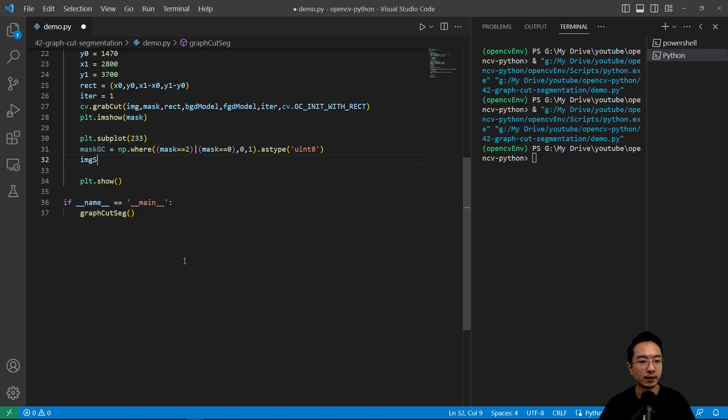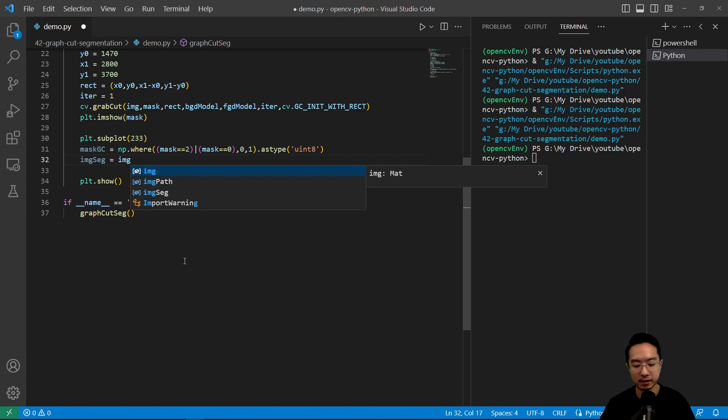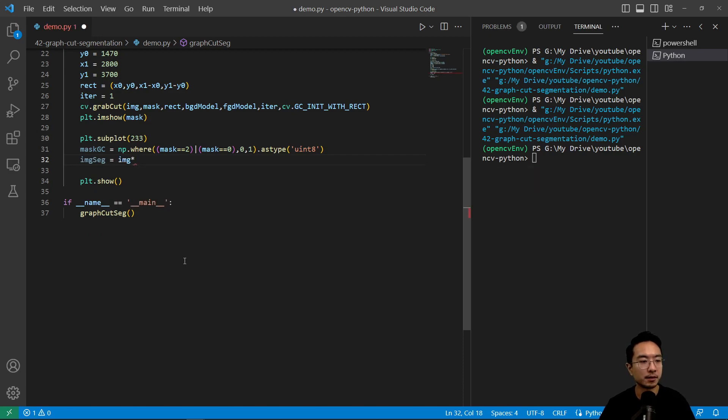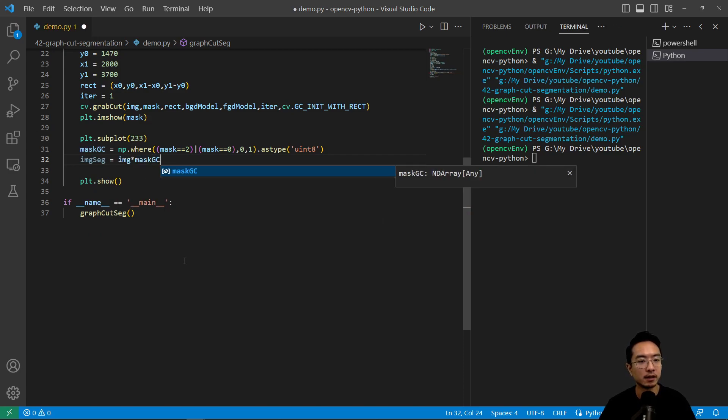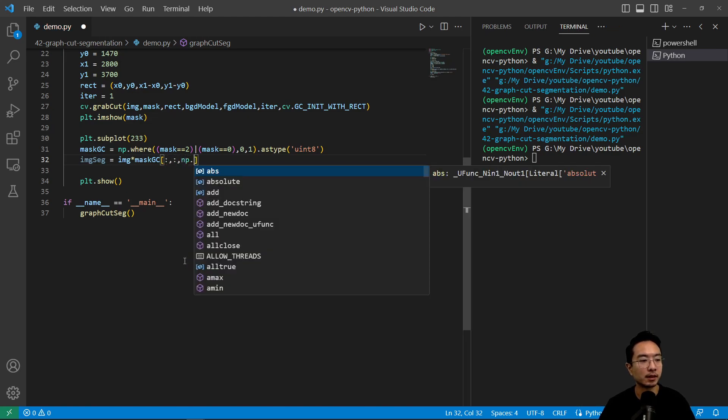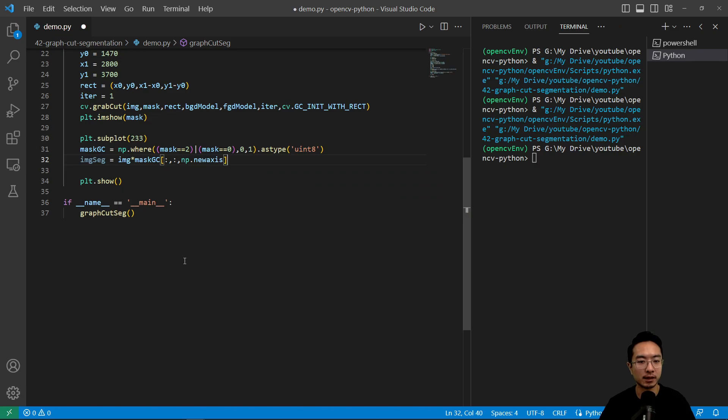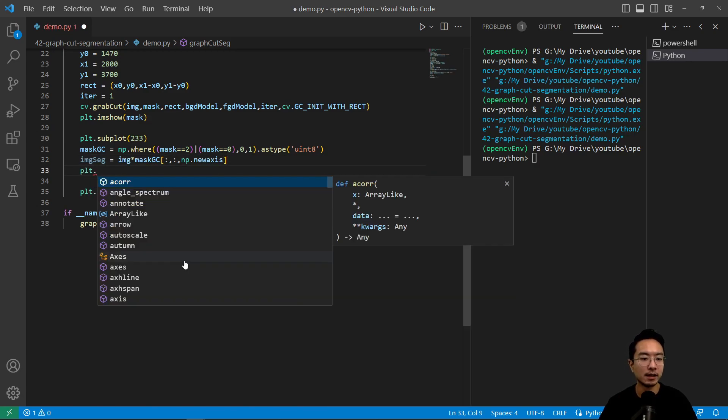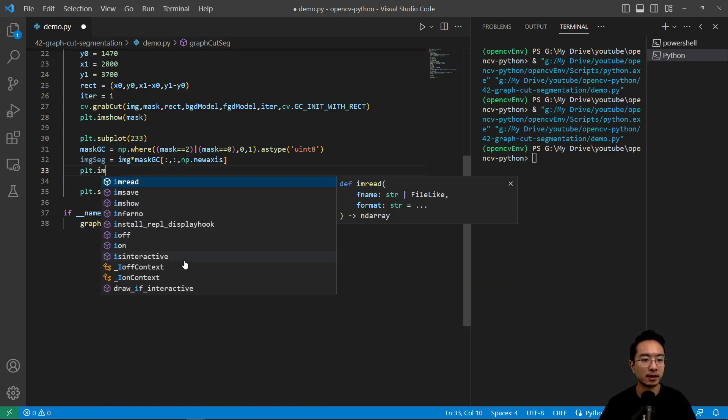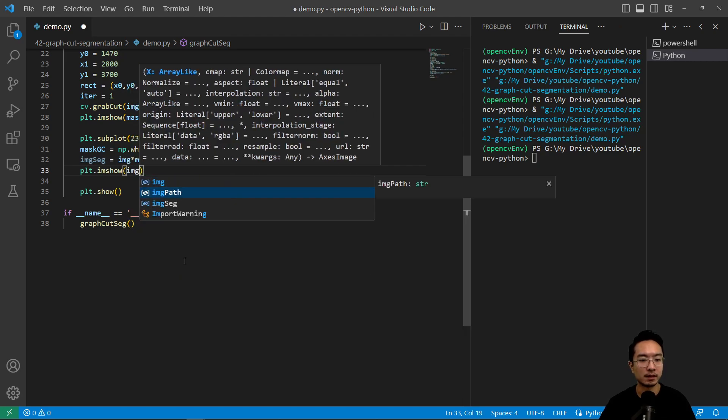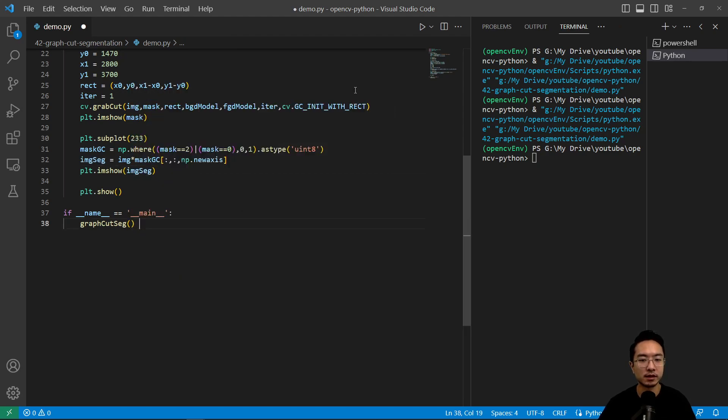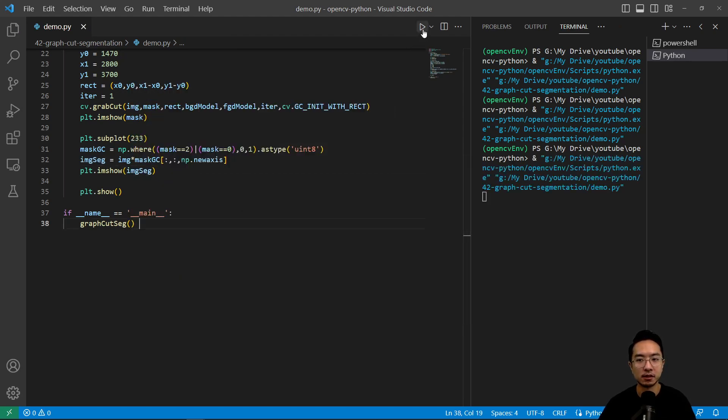And our segmented image is going to be image times the mask, and we're going to use colon colon and then np.newaxis to make the mask the right size. Then plt.imshow and pass in the segmented result. So let's go ahead and see how the segmented result looks like.